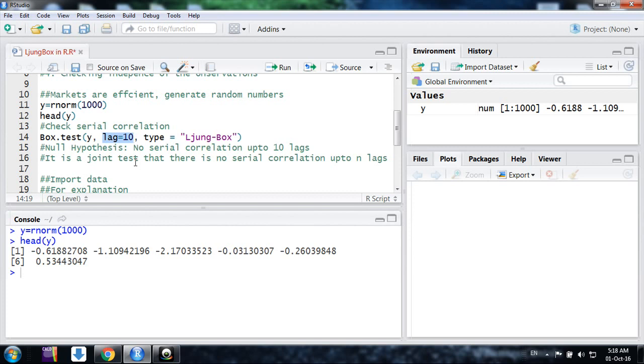So here the null hypothesis is there is no serial correlation up to lag 10, because I have mentioned lag 10. If it's 20, it's up to 20 lags. There is no serial correlation. So I am using the command box.test.